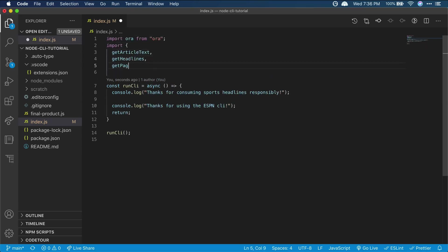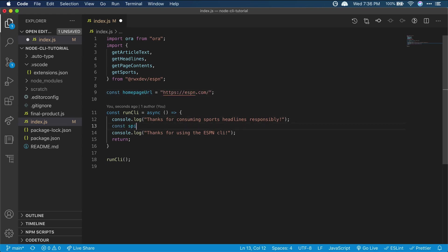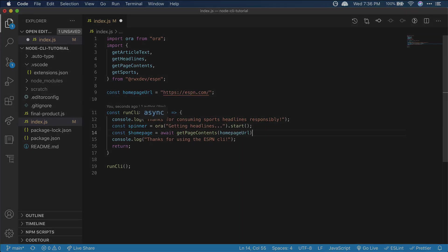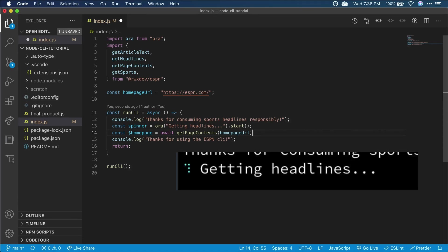First, we can import a library for getting ESPN headlines, and then we'll make the initial call to get them. Since this is an asynchronous call to get data, the user will have to wait until the call finishes before seeing any info. It'd be helpful to indicate to the user that the CLI is loading.